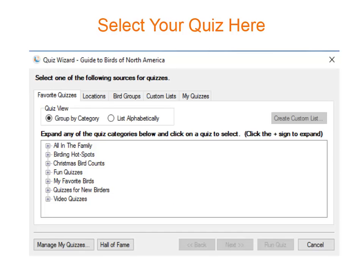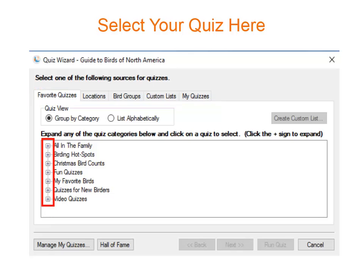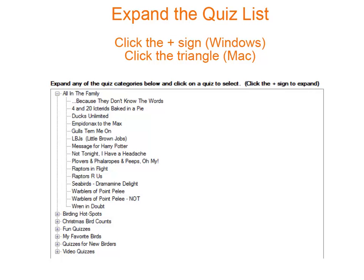When you click the quiz icon, this is the page you see. First, select one of the five tabs across the top. Then expand the list of categories below to see the names of the actual quizzes that you can take. Here we have expanded the all-in-the-family category so we can see the quizzes available. In Windows computers, you click the plus sign in front of a category name to expand the list, and in Mac computers, click the triangle in front of the category name.